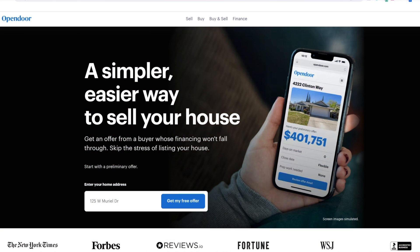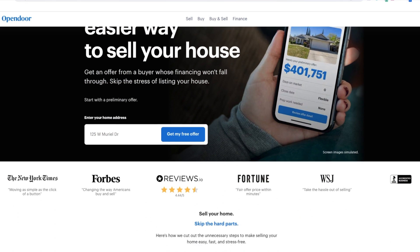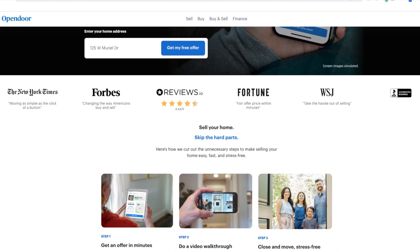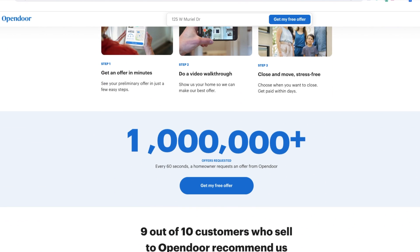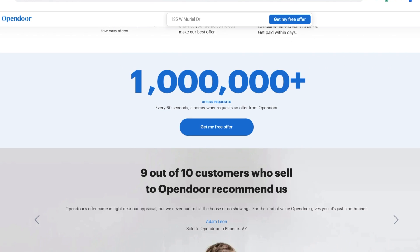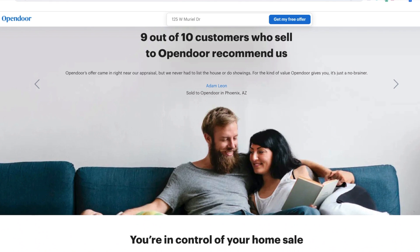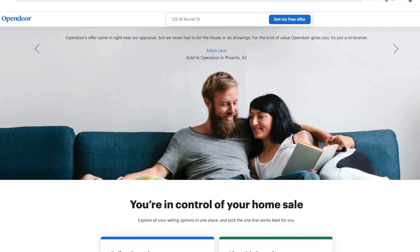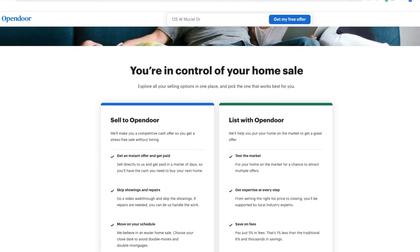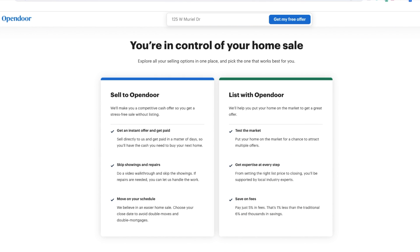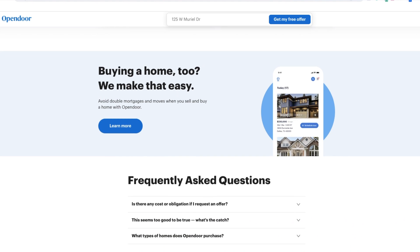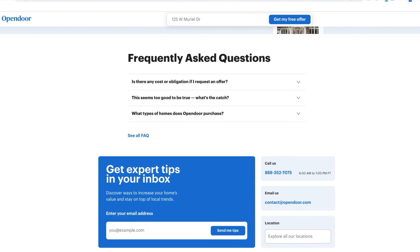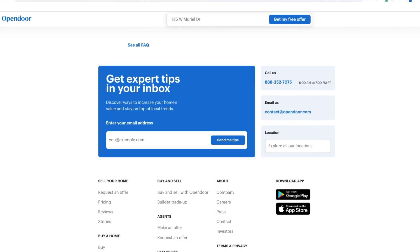Number 10, Open Door – Ready, set, sold. It quickly establishes what Open Door is about with 'get an offer in minutes, sell in a matter of days.' This has a very clear call to action, as well as a search form so users can find their property. Also, it establishes its own trust and authority through badges such as Forbes, Fortune, Wall Street Journal, and the New York Times. And lastly, it has an appealing, clean image and a very simple menu — sell, buy, and finance.